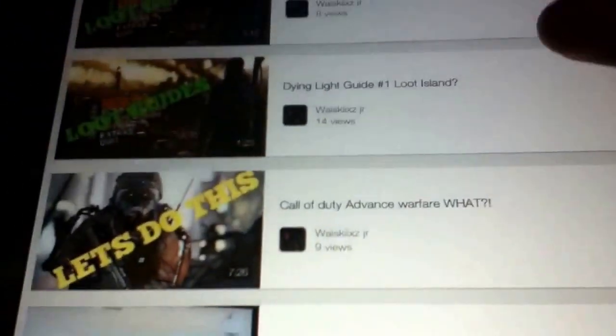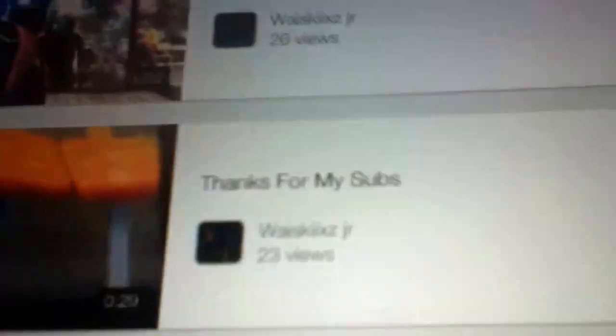And if you want to know how I make my thumbnails, I use picmonkey.com. I just get another picture, like I made this thumbnail, this one, this one.